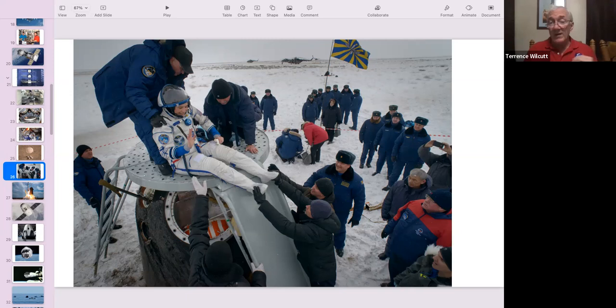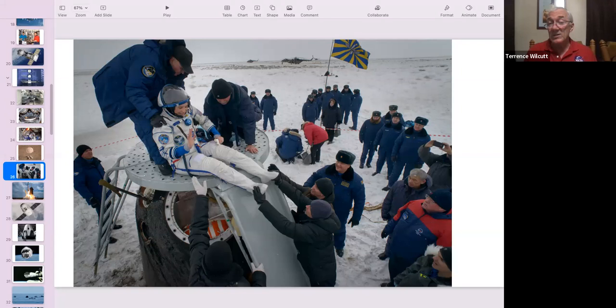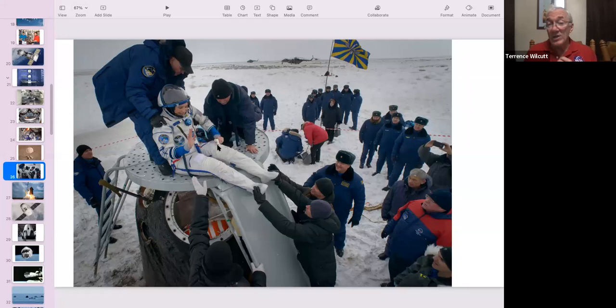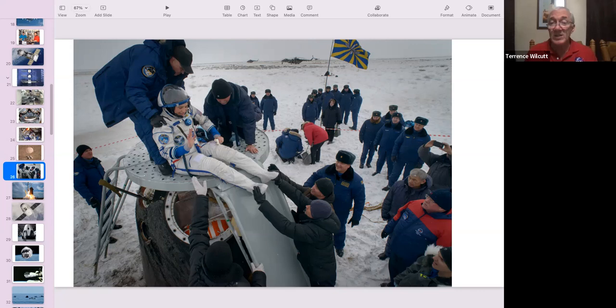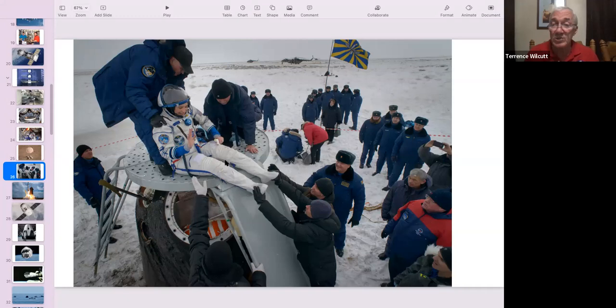There's a lot of changes that happen to your body in space. When you come back in a gravity field, your body recognizes that and starts changing back quickly. So it's important that the medical people have access to you as soon as possible. And in Russia, it's literally getting out of the capsule, getting over to the tents, and the doctors have access to you for blood draws or other experiments that you've agreed to.